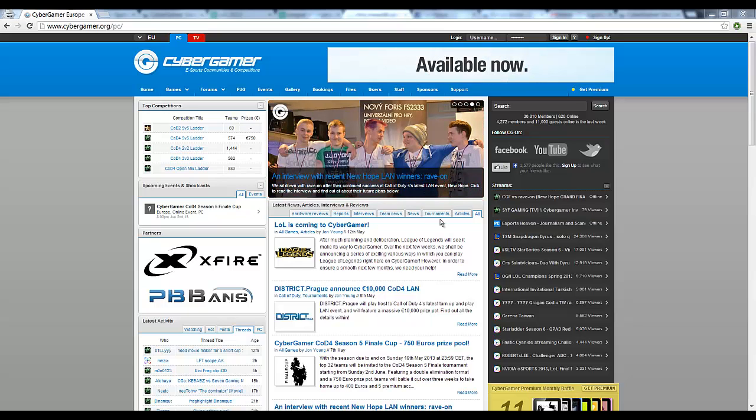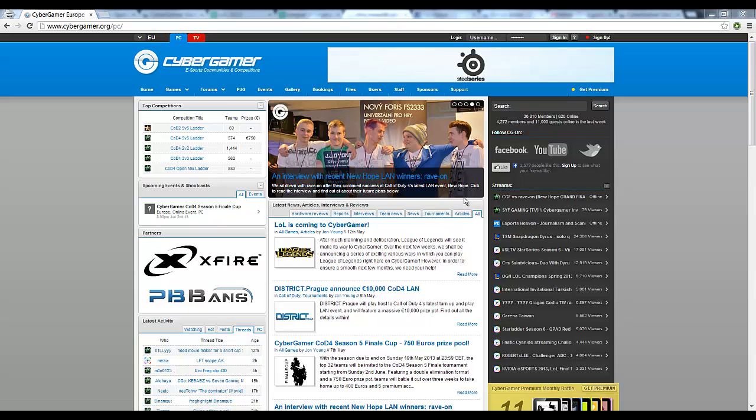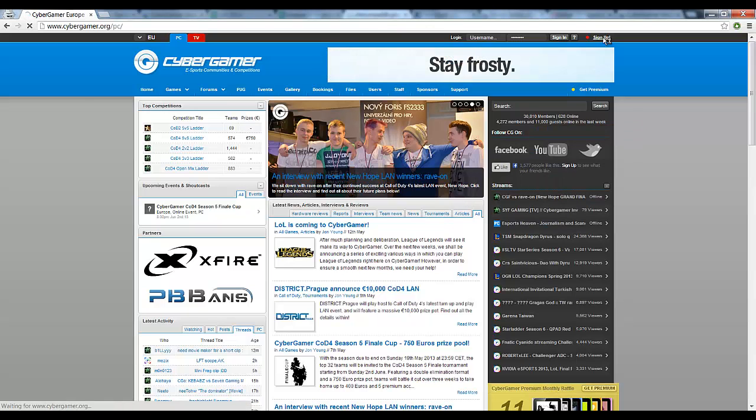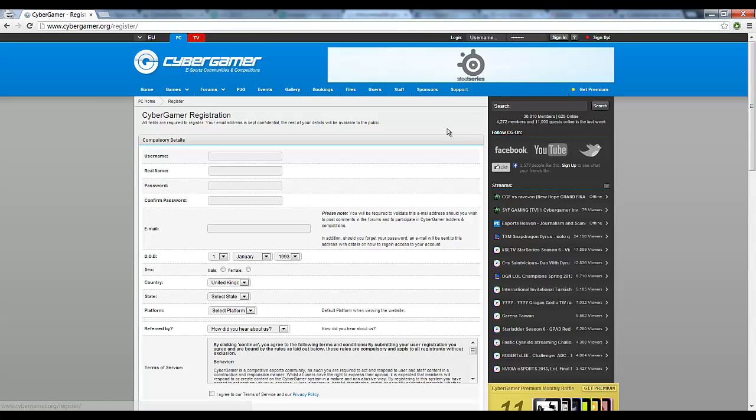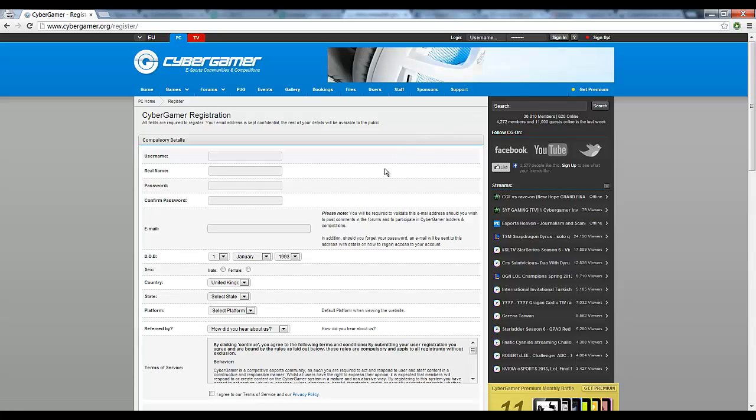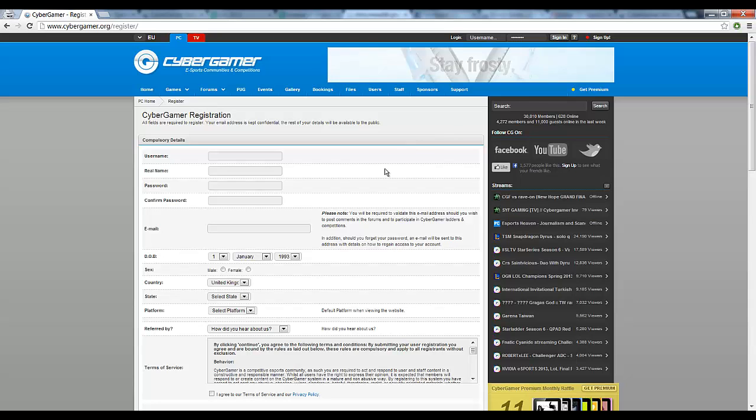To begin, you'll need to register. It's very simple. Just click on the sign up button in the top right hand corner and you'll be presented with this screen. Fill out all of the relevant details and then head on over to your email to activate your account.